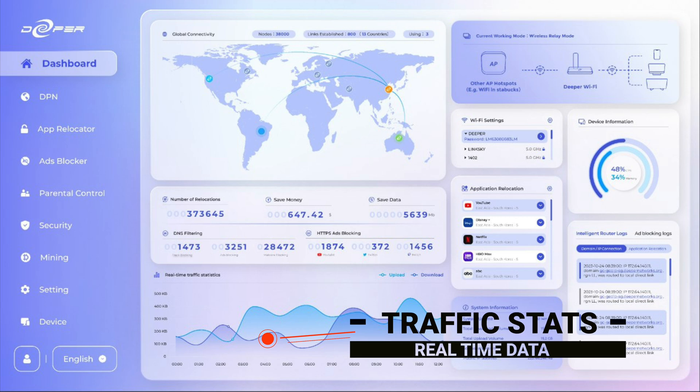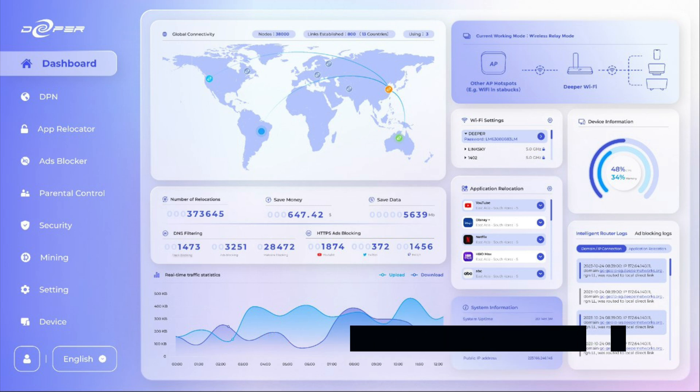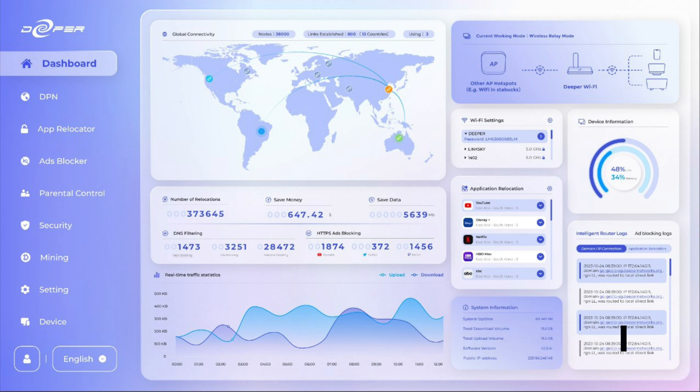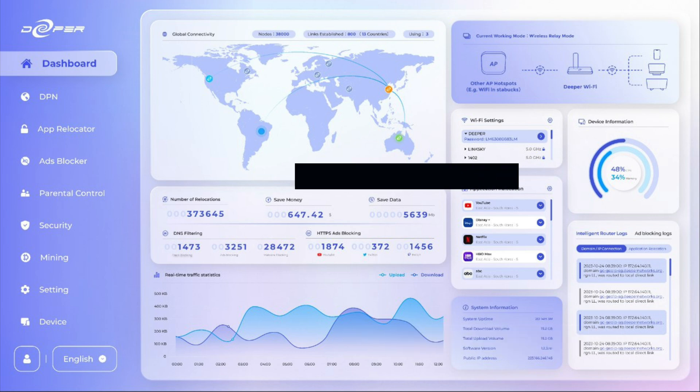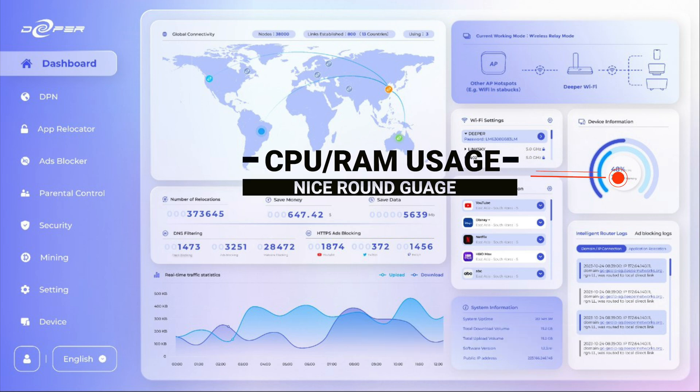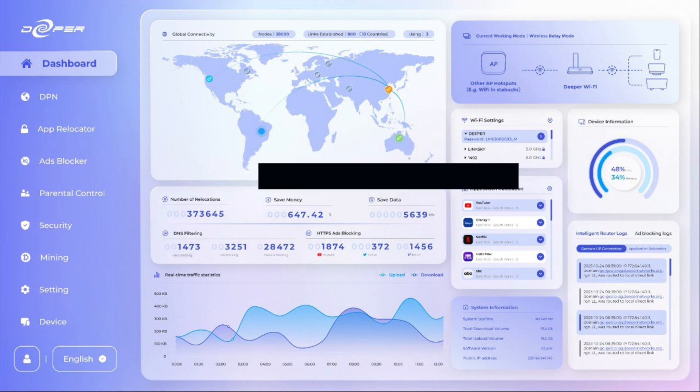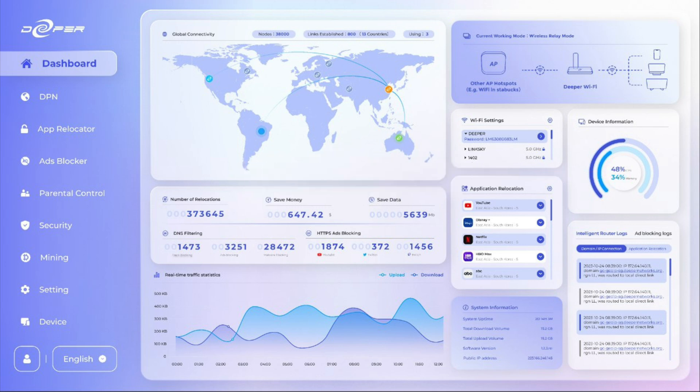We also have real-time data on traffic stats which is at the bottom there, so input and output. And we also have this really nice round gauge which tells you about your CPU and RAM usage on the device itself. I'm wondering if it goes red when it gets too high, that'd be pretty cool.